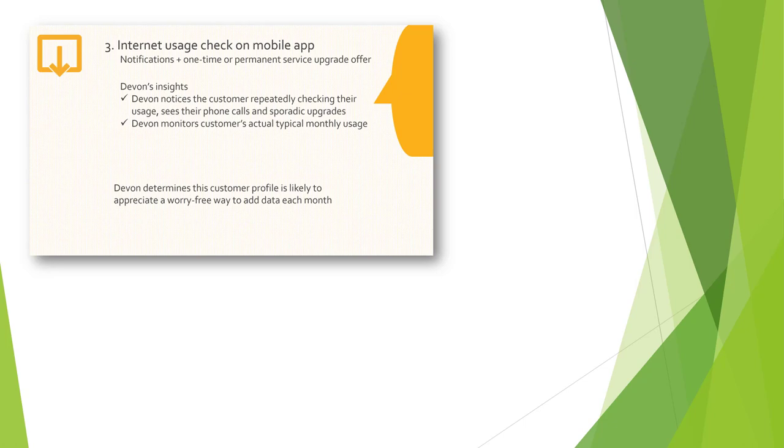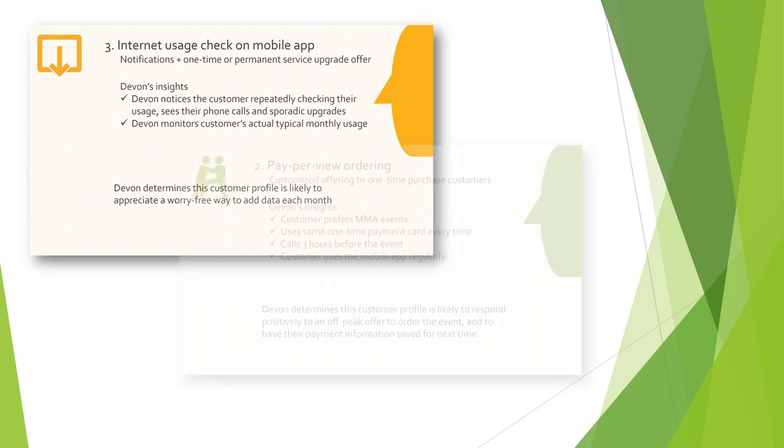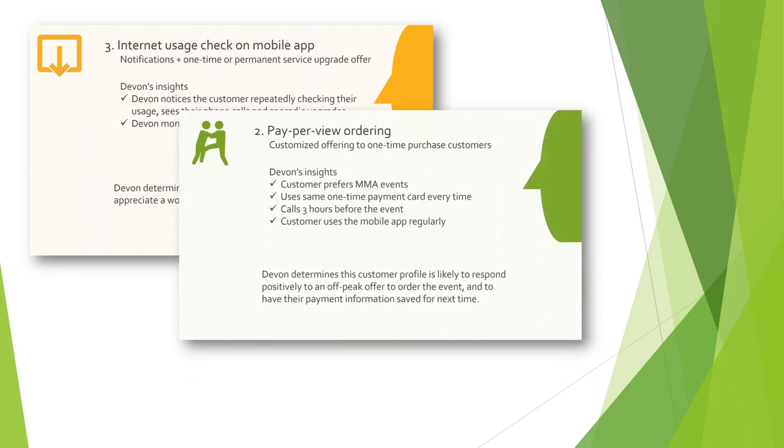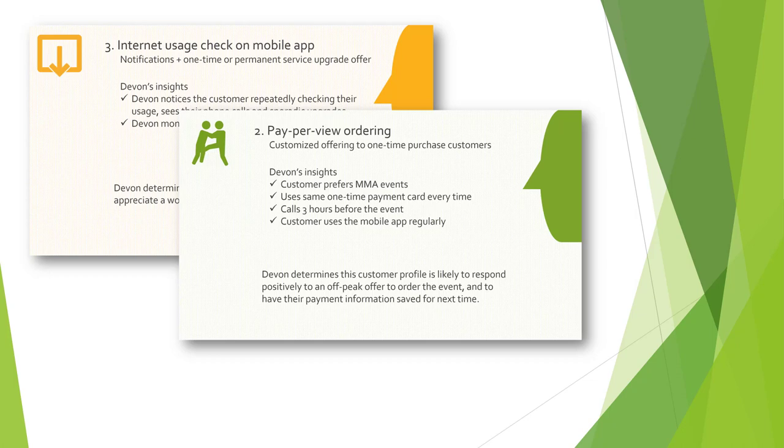Next, the pay-per-view customer, calling in at the last minute. Here we might proactively offer the user a streamlined method of payment well in advance of the event.